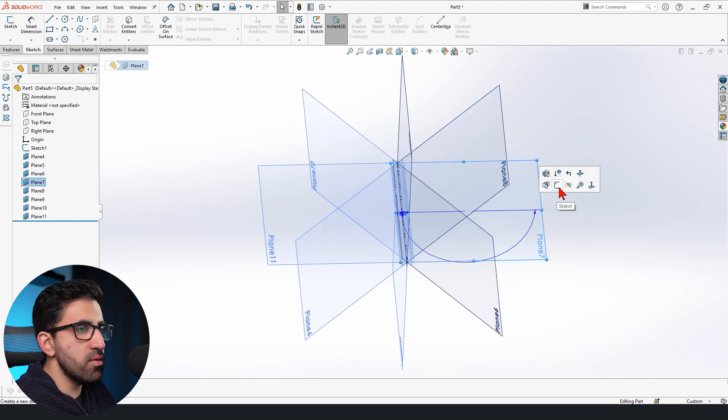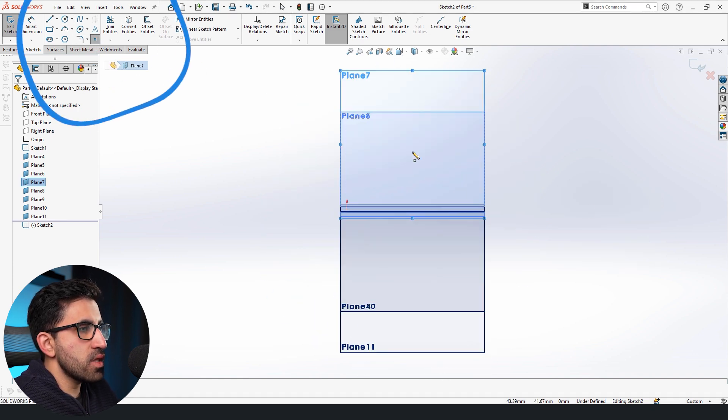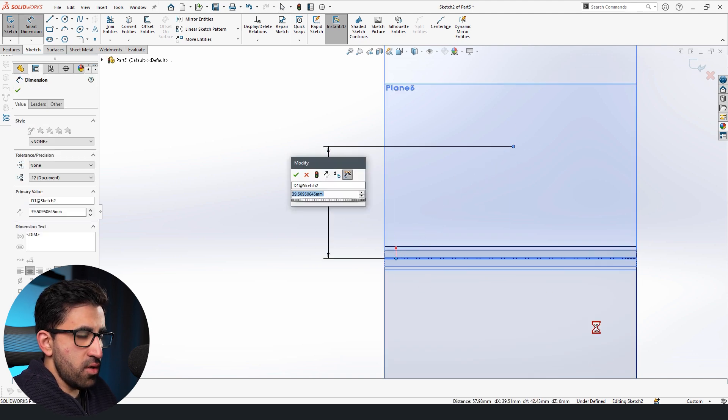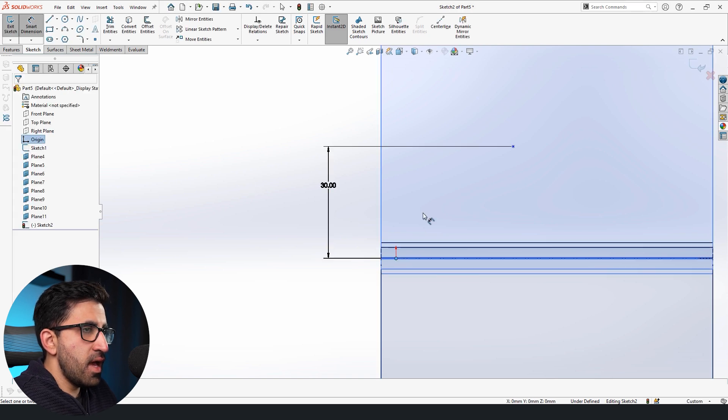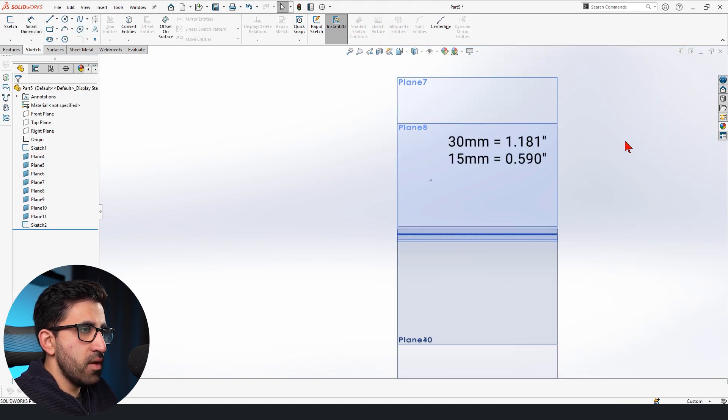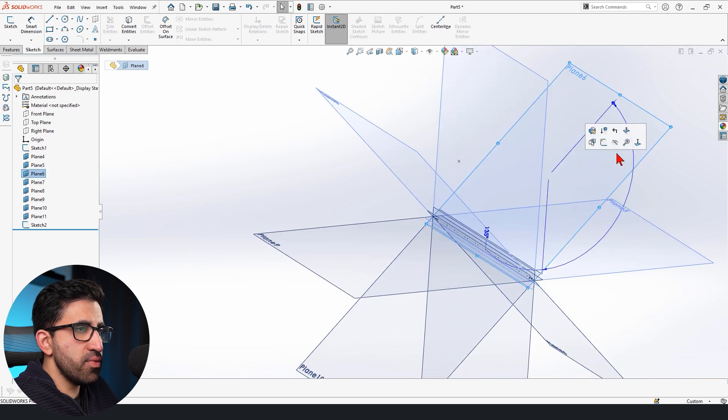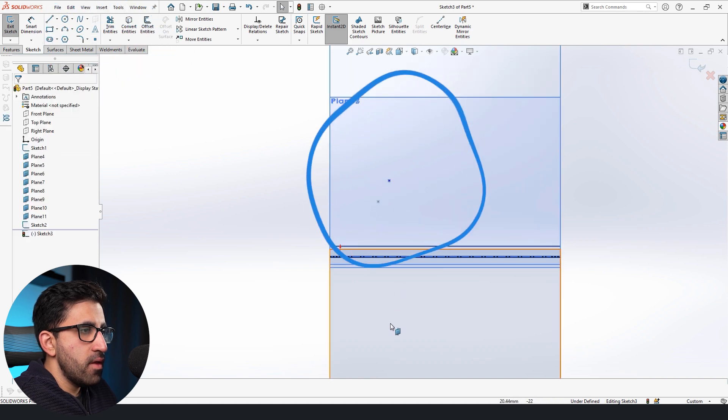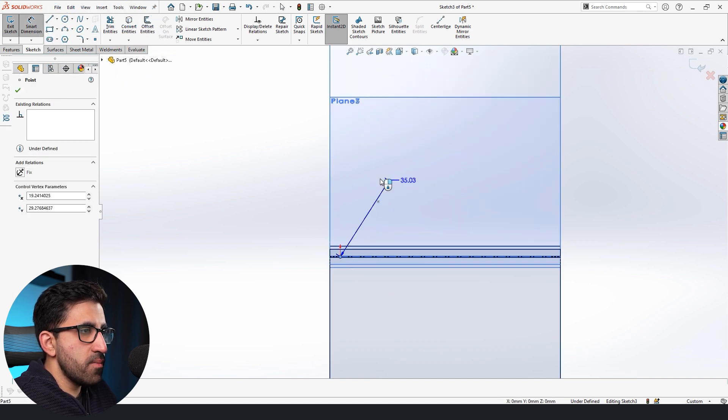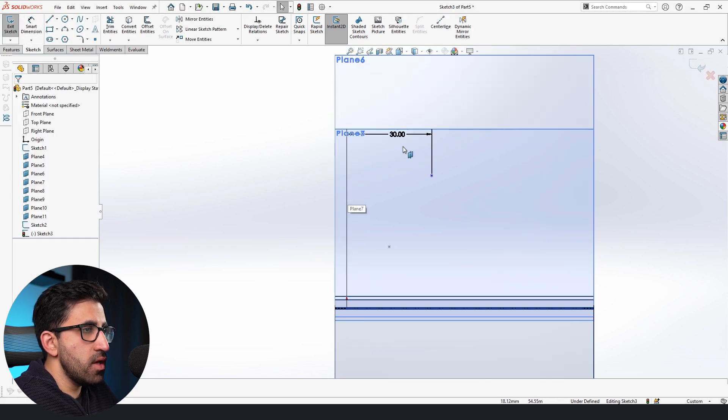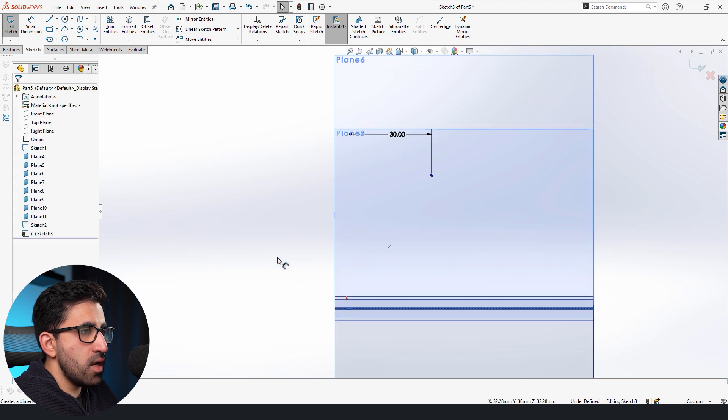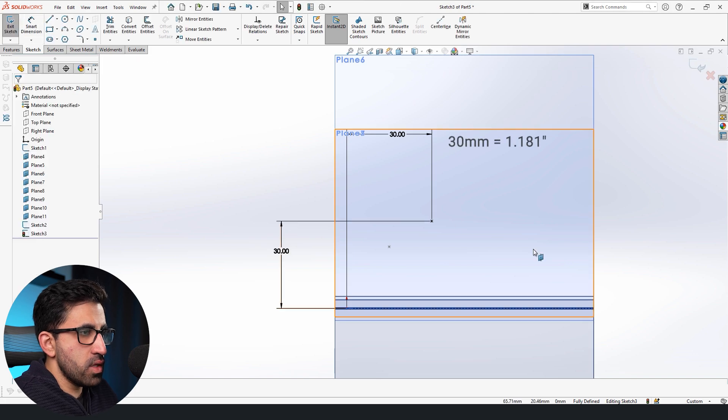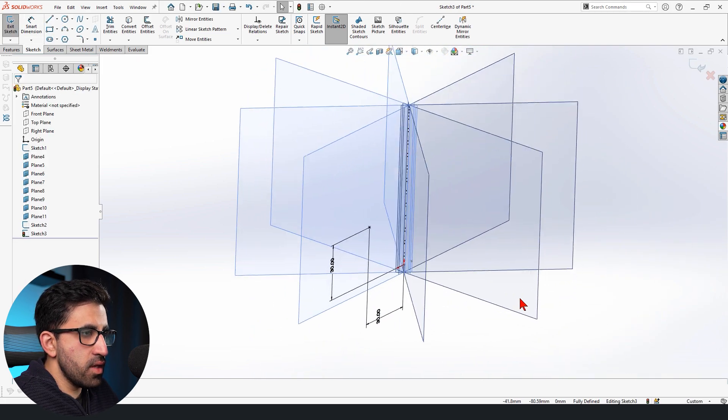We're going to start by picking any of these planes and we're going to place a point on it. Then I'm going to distance this point from the origin 30 millimeters, and let's say the height of it could be 15, half that. Then we rebuild. That was on this plane. Now on the other plane, I'm going to activate this sketch. Again, another point. The distance from the origin is going to be 30, but this time the height will also be 30, not 15.